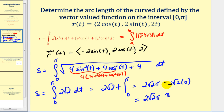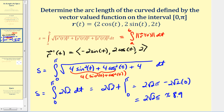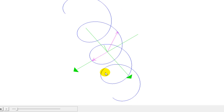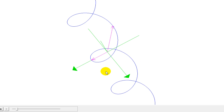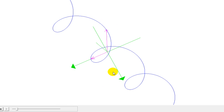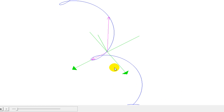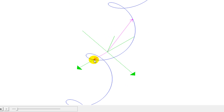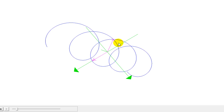Let's get a decimal approximation — this is about 8.9 units. Looking at a graph of what we just found, here we have the blue space curve. The two vectors created by the vector-valued function at t = 0 and t = π are shown, and the arc length we found is the distance from that point to this point.